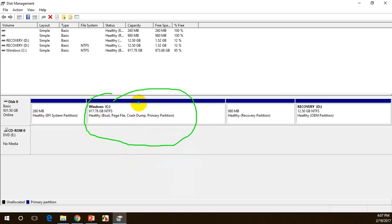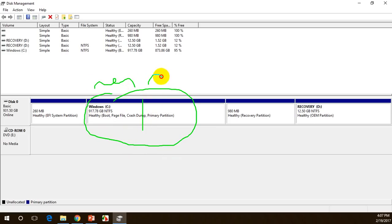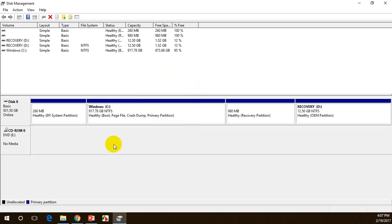You need to safely assign some memory for the C drive where your operating system exists. Assign however much you want to keep for C drive, and the remaining memory you get back can be split into multiple drives. To do this, right-click on the C drive and select 'Shrink Volume'.